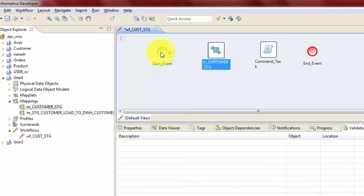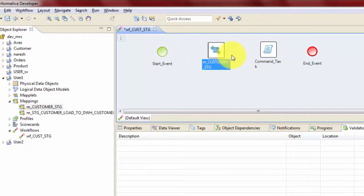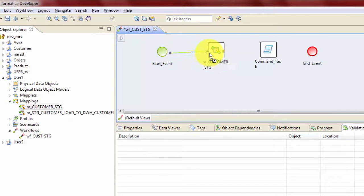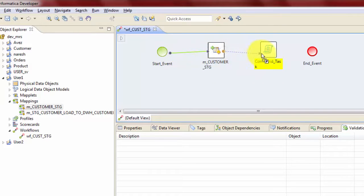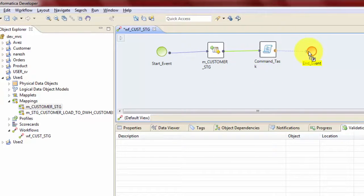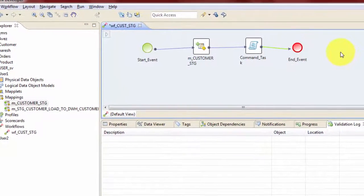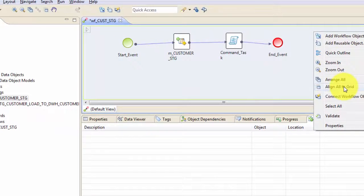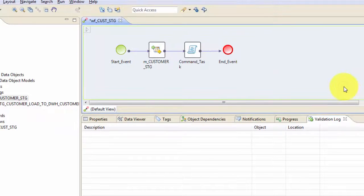First, let's create all these different tasks together. In order to do that, click on this ball, which is right here and then drag it to the next task and then keep repeating it till you link this to the end event. Let me align all to the grid.